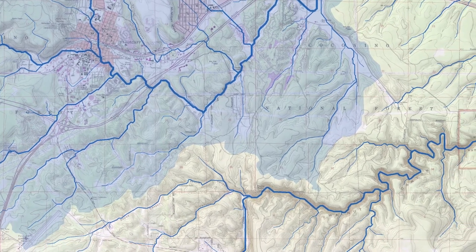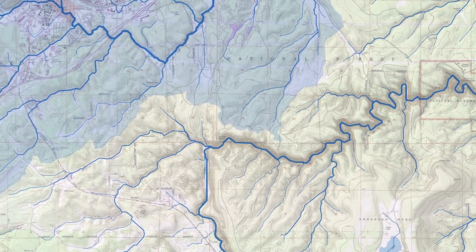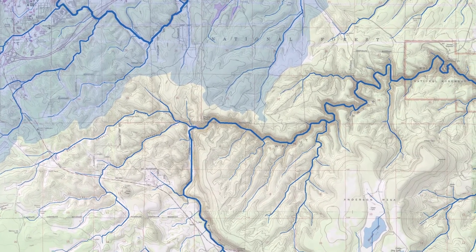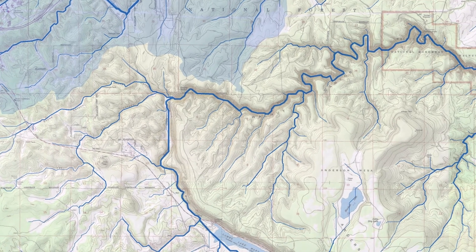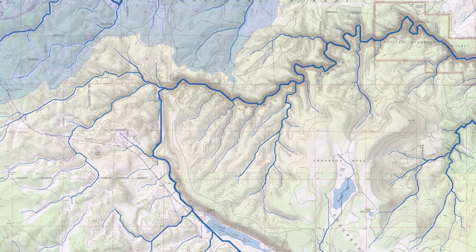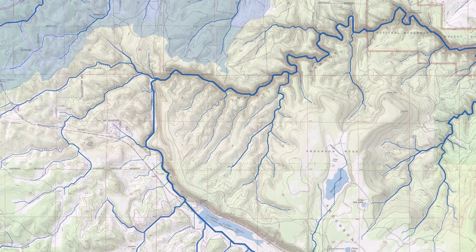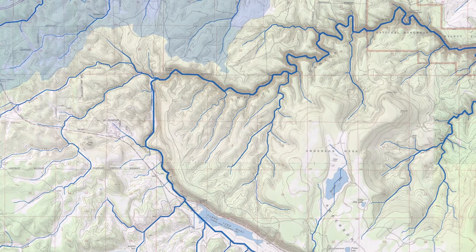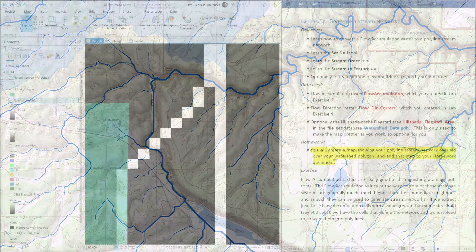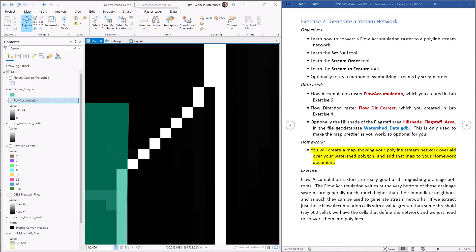Flow accumulation rasters are really good at distinguishing drainage bottoms. Flow accumulation values at the very bottom of these drainages are generally much higher than their immediate neighbors and as such they can be used to isolate stream networks. If we extract just those flow accumulation cells with a value greater than some threshold, and we're just going to use 500 in this example, we can have the cells that define the network and we just need to convert them into polylines.